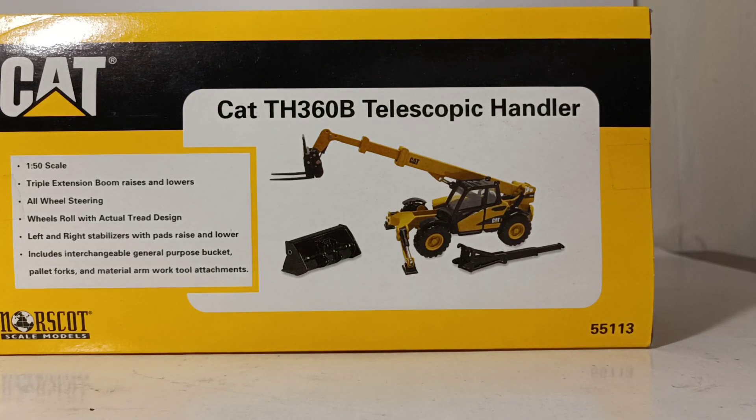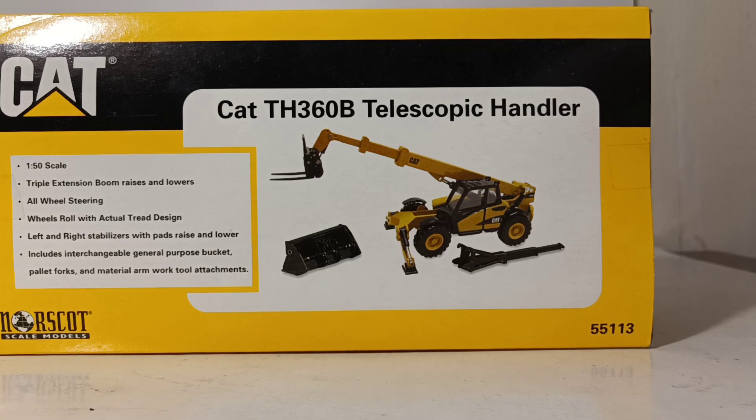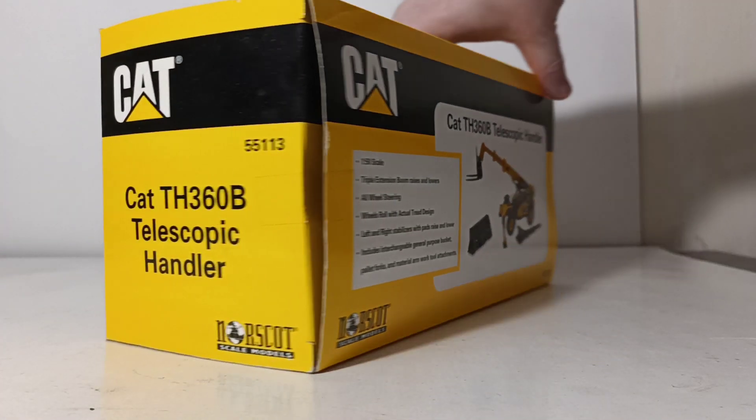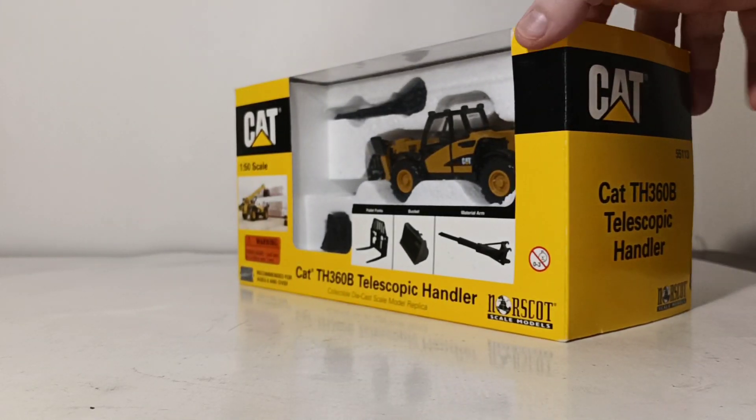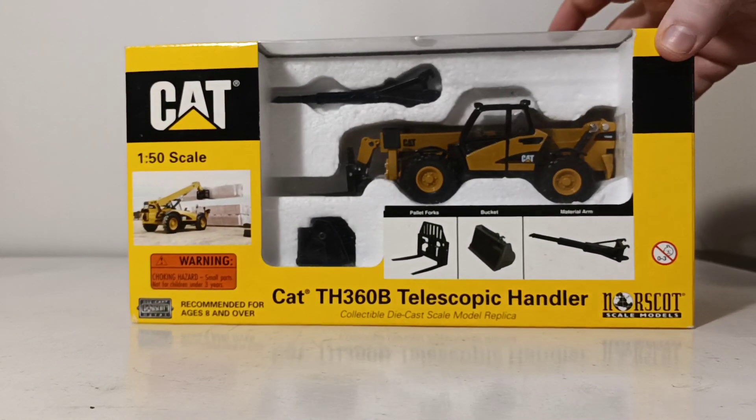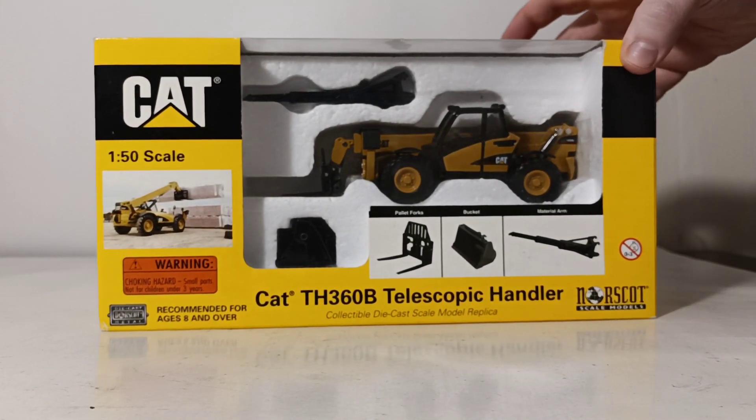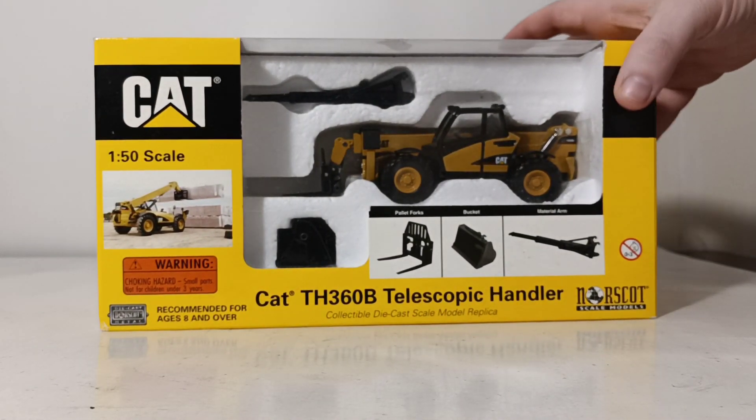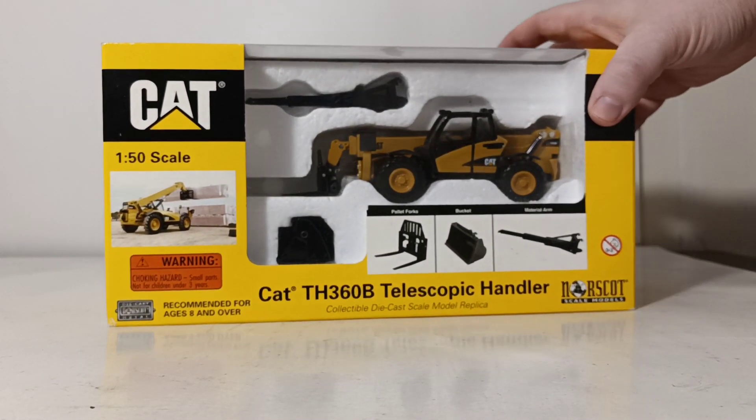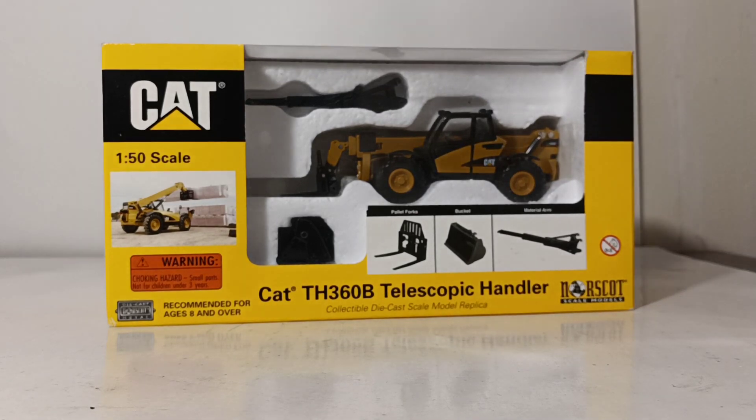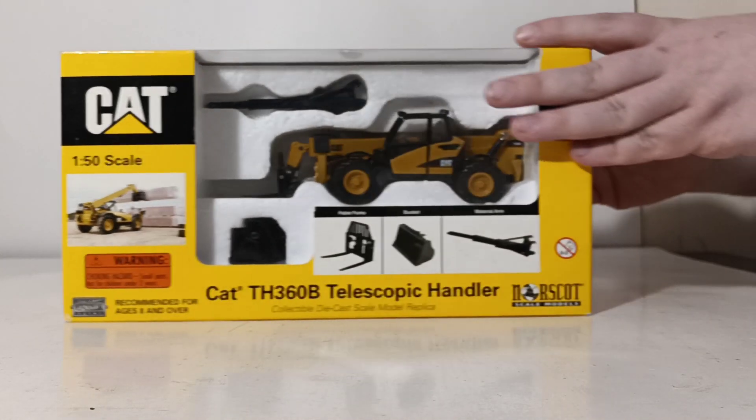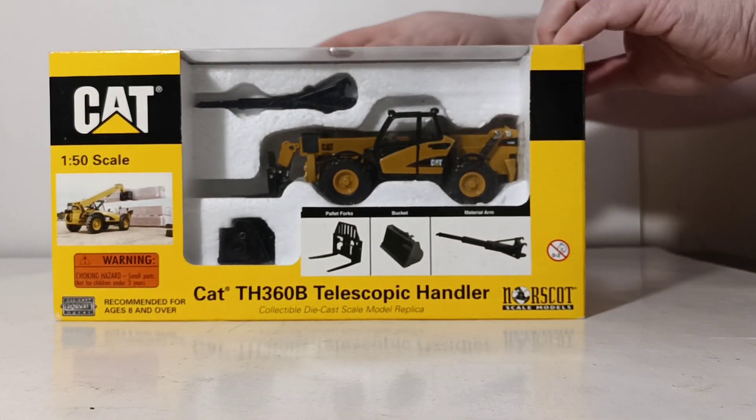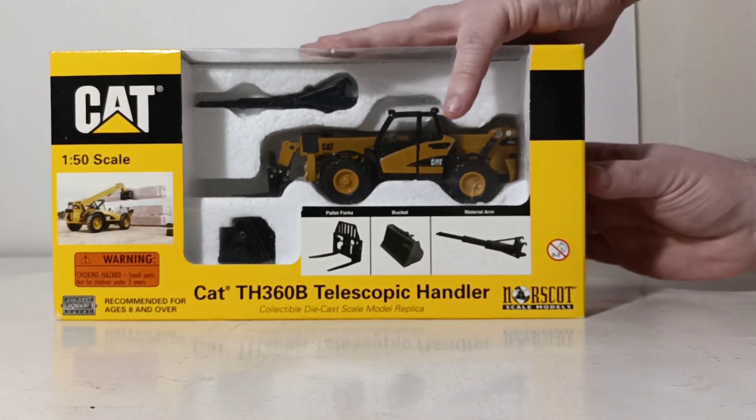Now, because this was released in the year 2003, honestly the only way that you can go and find one of these is probably on eBay. I don't believe they fetch that much money, I just think they're a little bit difficult to find, being that they're almost 20 years old. So let's go ahead and get this thing unboxed and start the review.